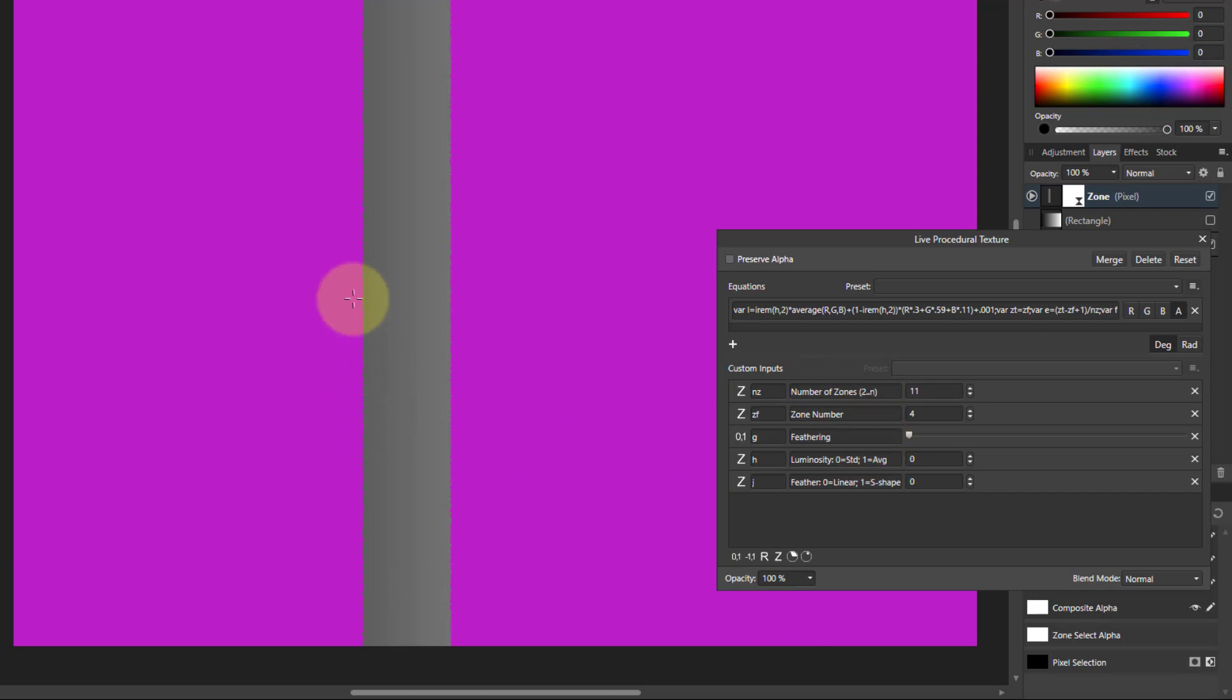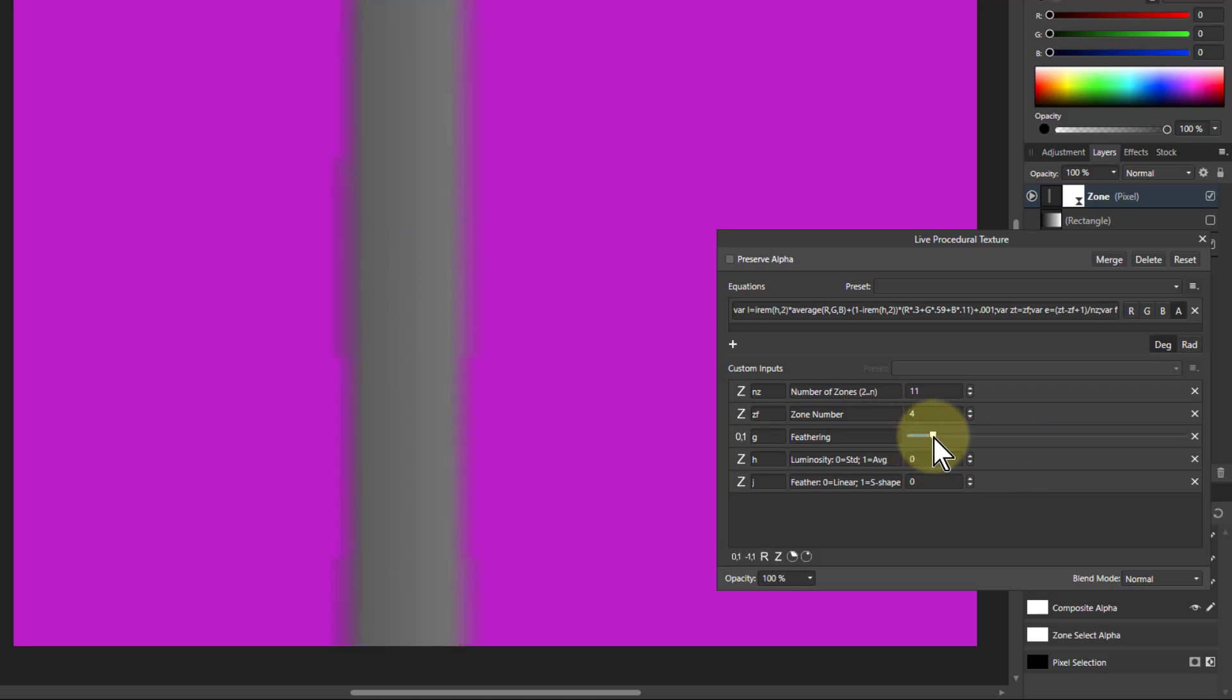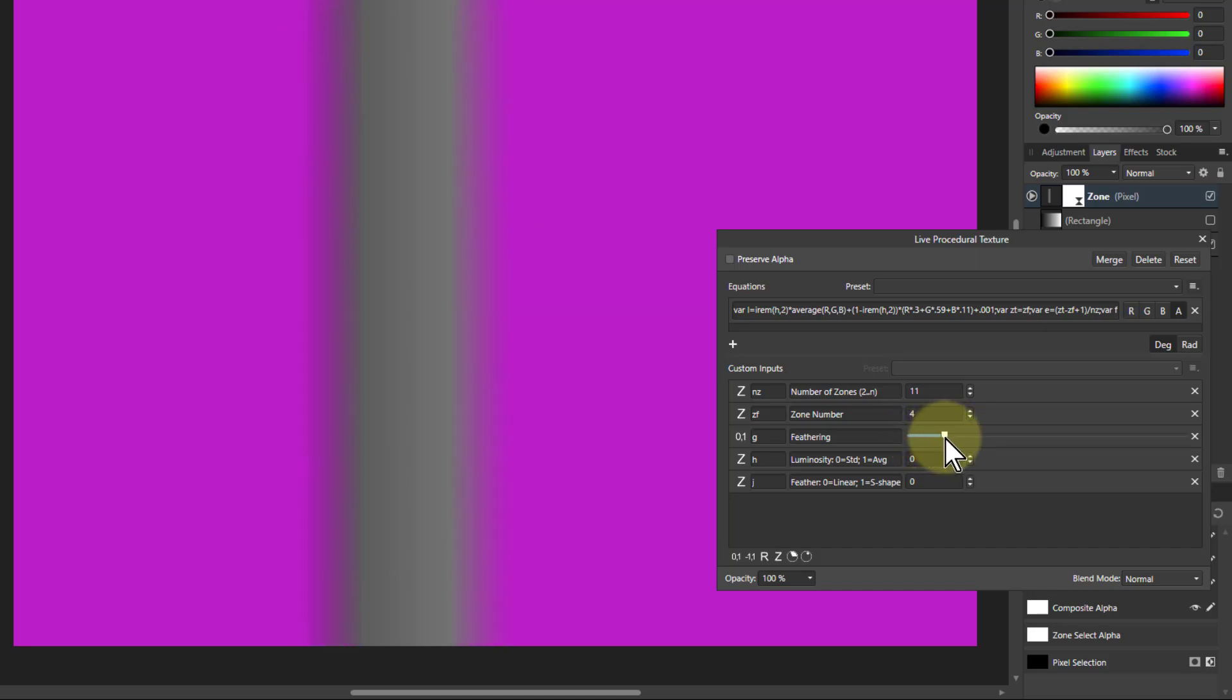What you can also do, because this is a fairly hard edge to this, you can feather it. So I will slide this up here and there you go, see it just softened the edge, which means that when you've selected this you can blend in with the remaining photograph quite easily, so you can set whatever feathering you want.